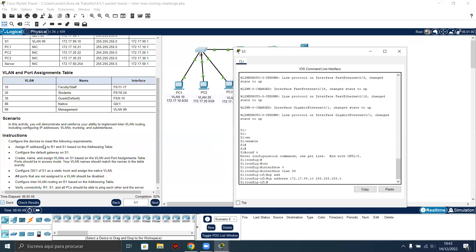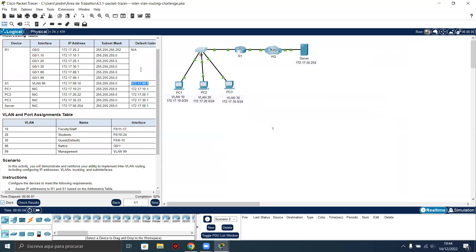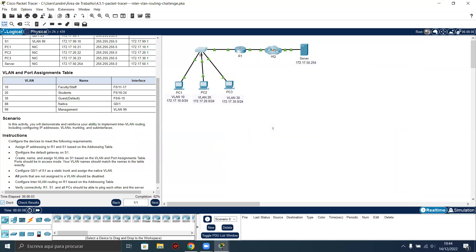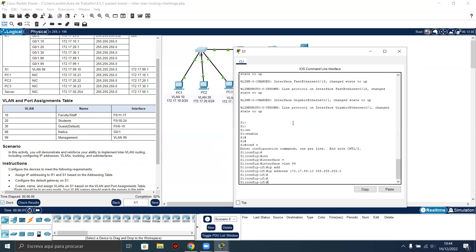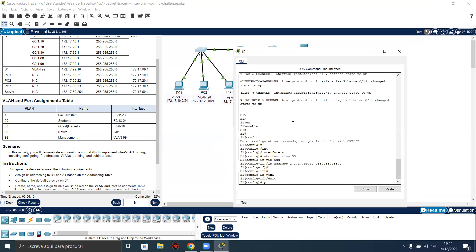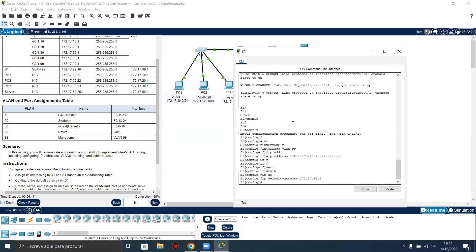We have assigned IP addressing to R1 and S1 based on the addressing table. Now the default gateway — which is the next instruction: configure the default gateway on S1. IP default-gateway 172.17.99.1. So we can access the switch to do the management.